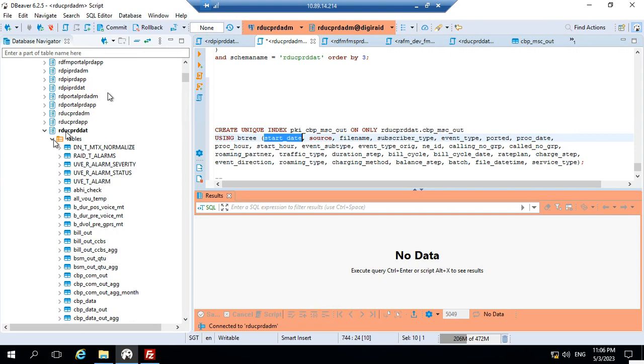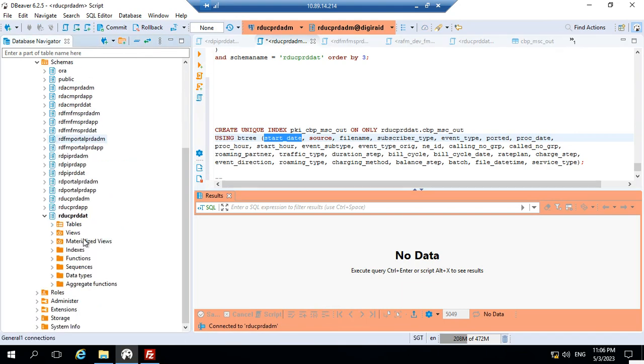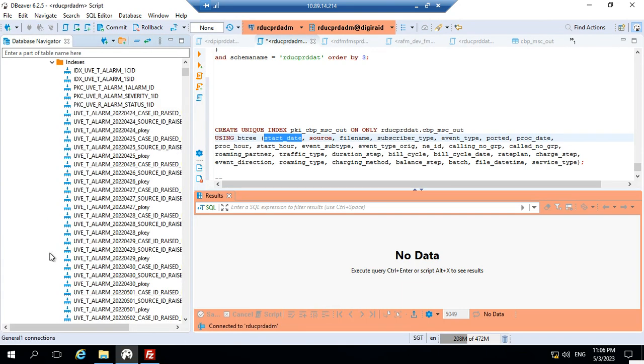We can go and search in that indexes section.